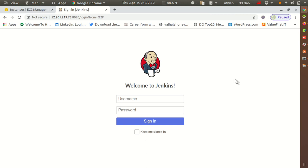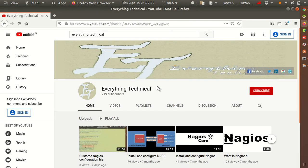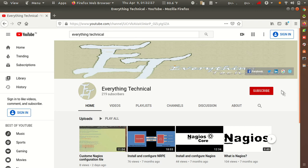Before I start, please subscribe to my YouTube channel Everything Technical, press the bell icon to get new video notifications, and if you have any queries or suggestions related to the video, please comment below. Let's start.